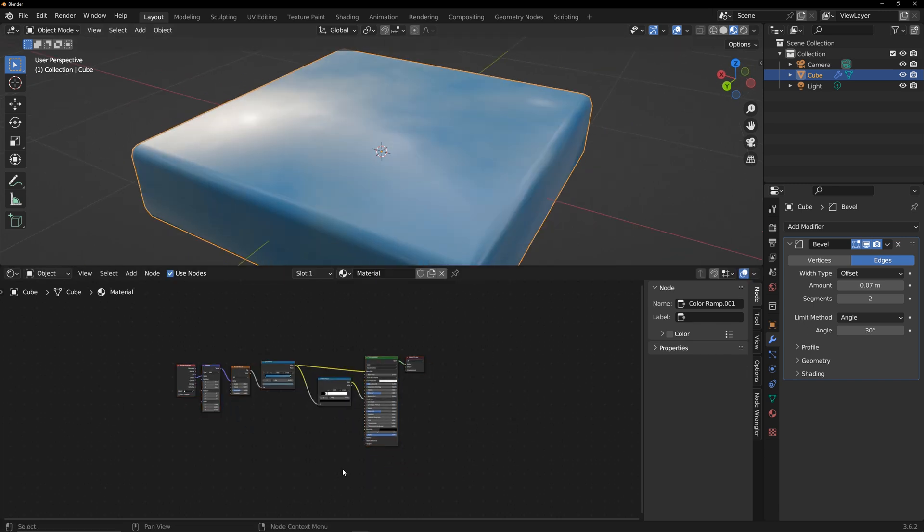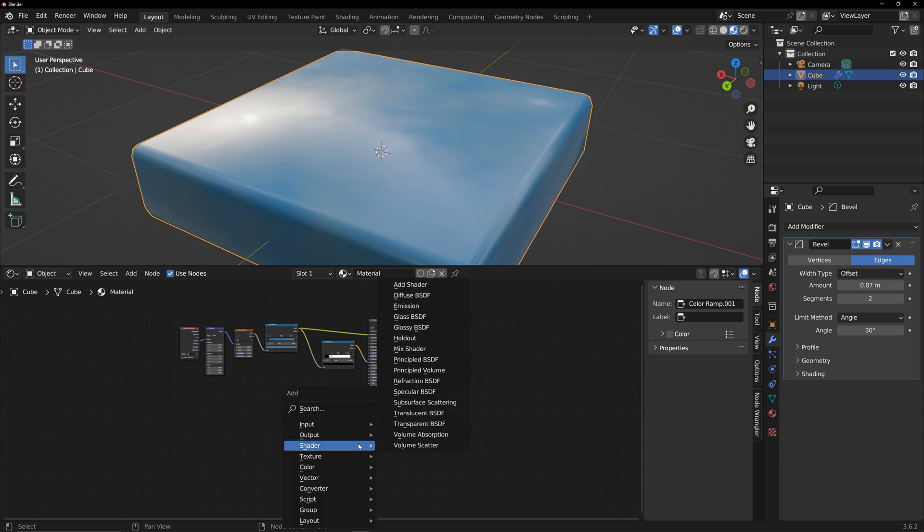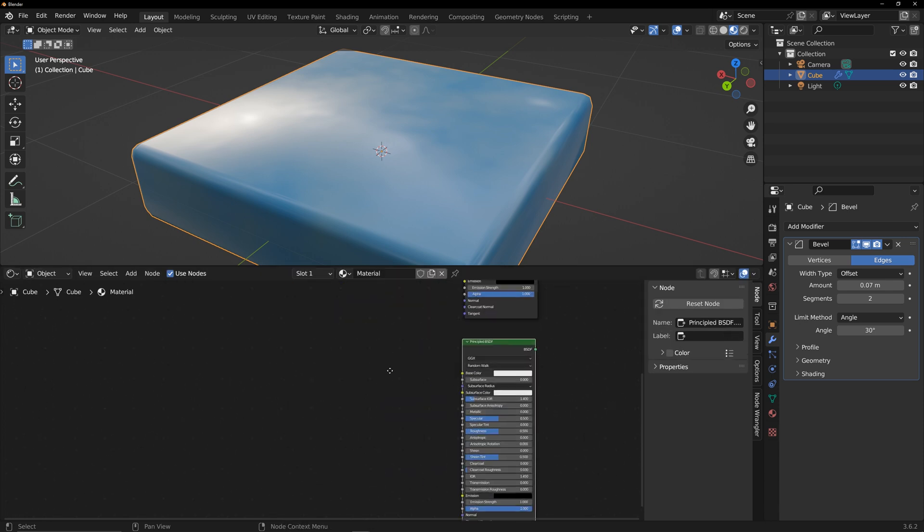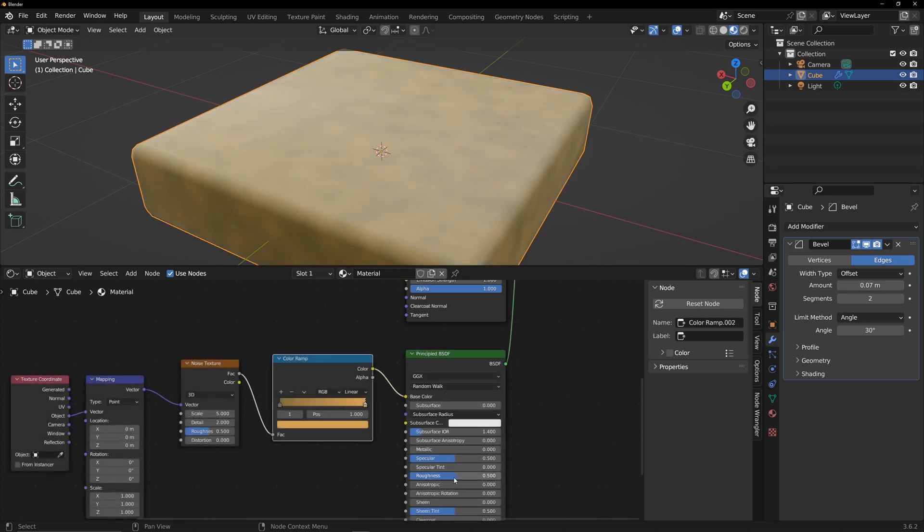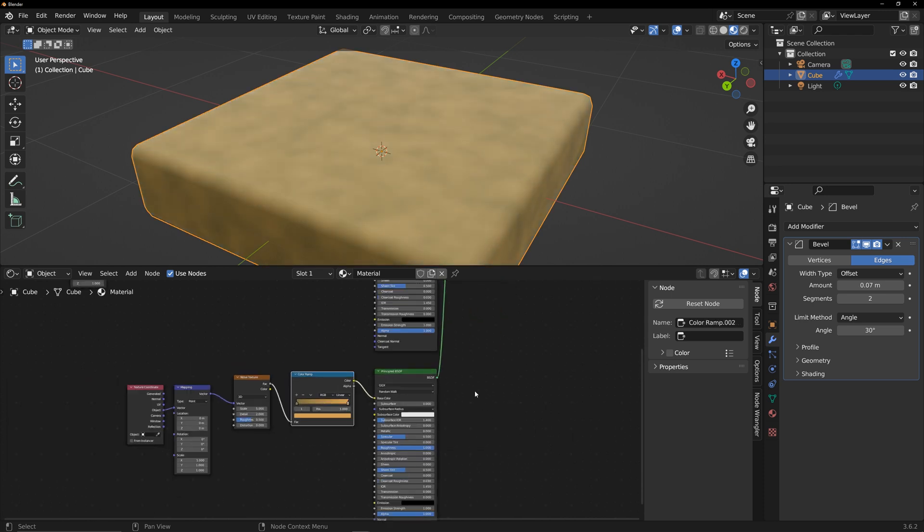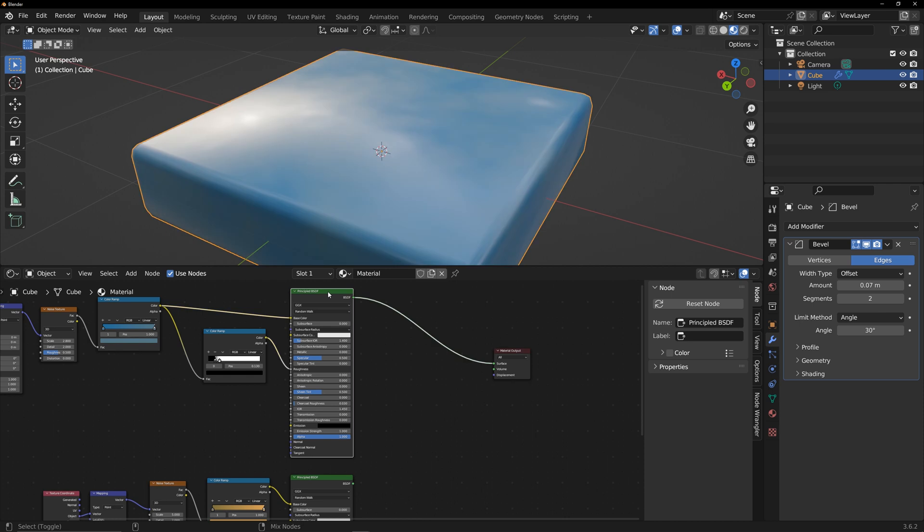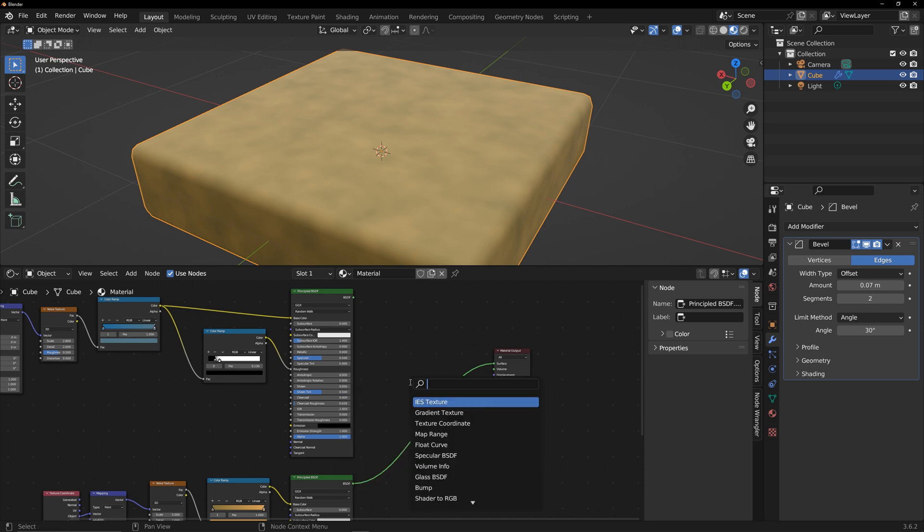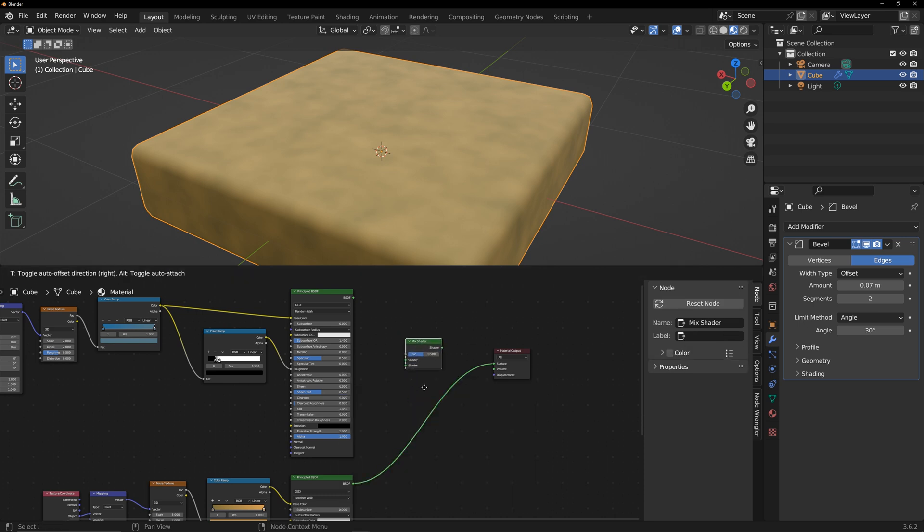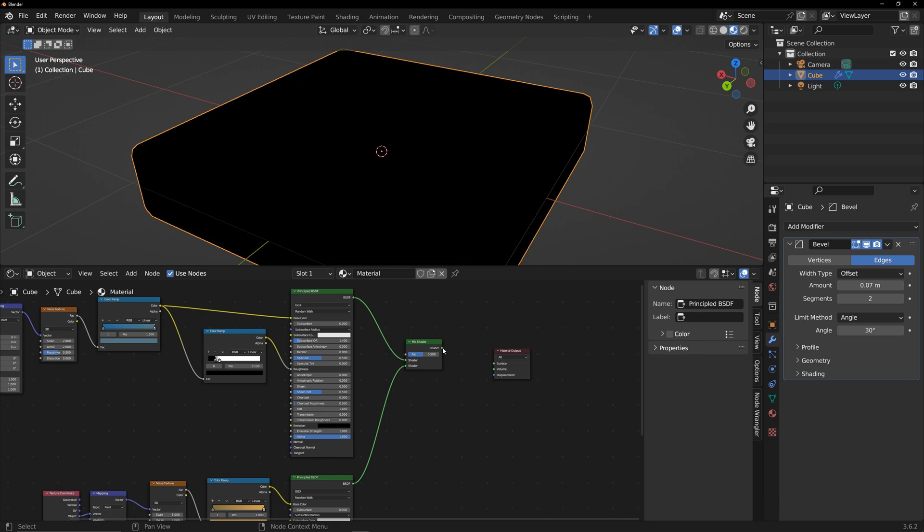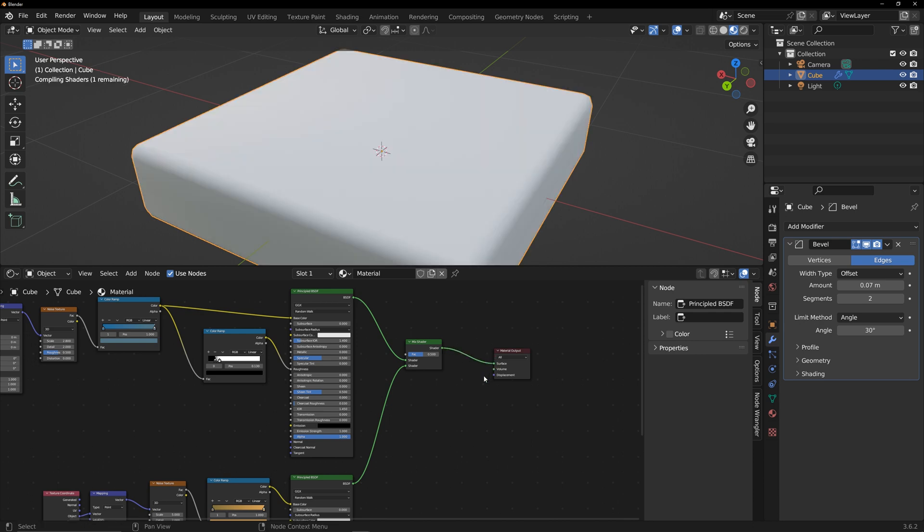The linking of nodes is basically the same as before, so I skipped this process. At this point I have two shaders. Shift plus left mouse click on nodes to quickly check the node's result. Use the mix shader node to combine these two shaders and adjust the factor to control the ratio.